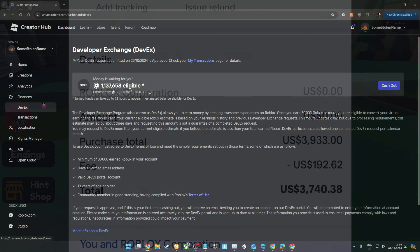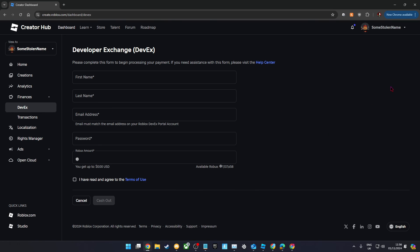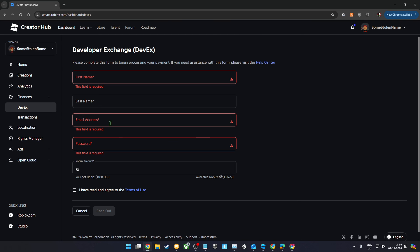For any future DevEx transactions you want to make, all you need to do is go back onto the Creator Hub and fill in this one form. You only needed to do that form on Tipalti that one first time.